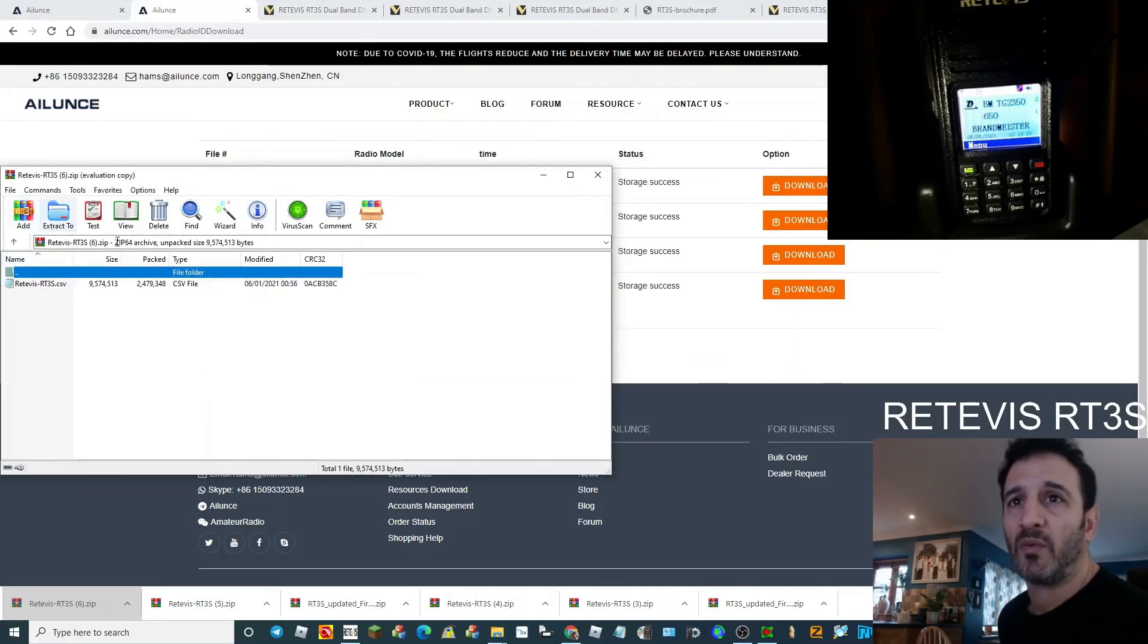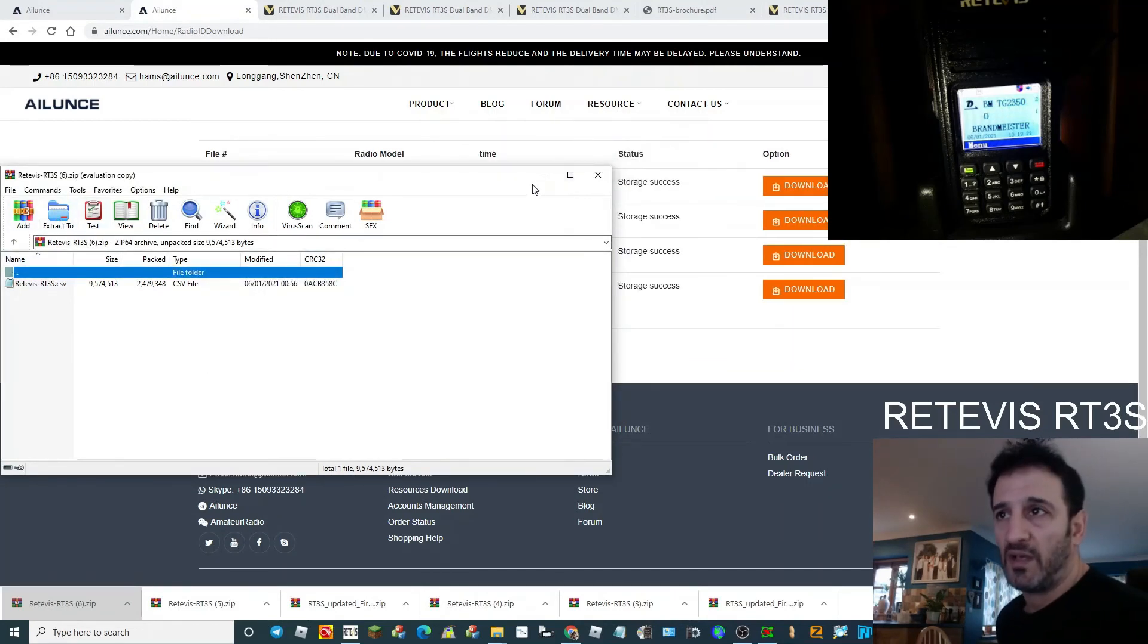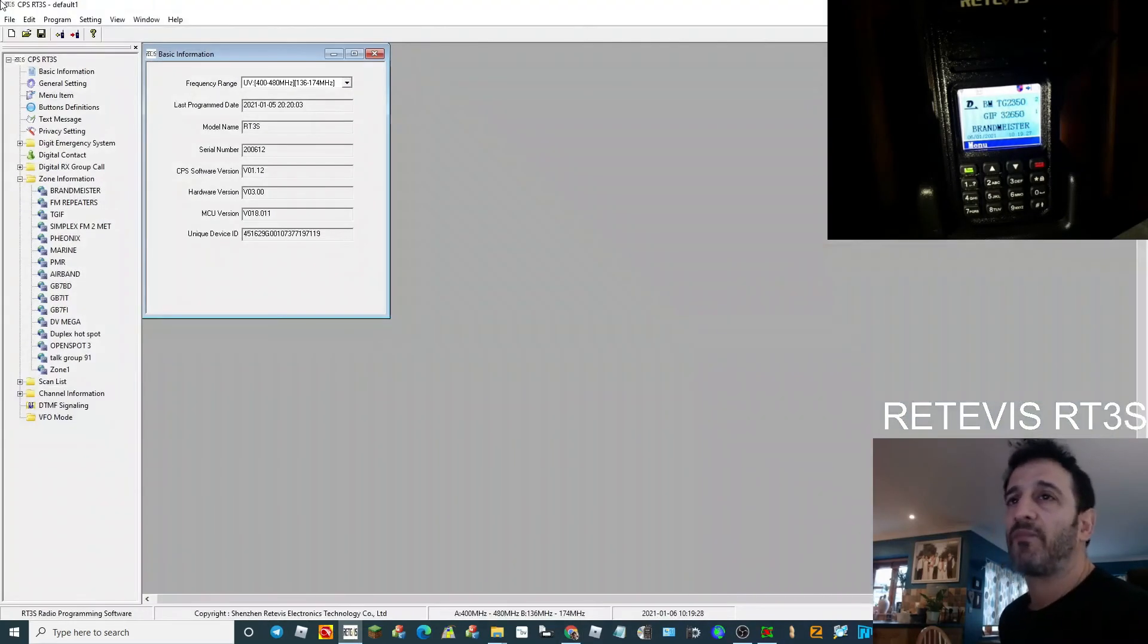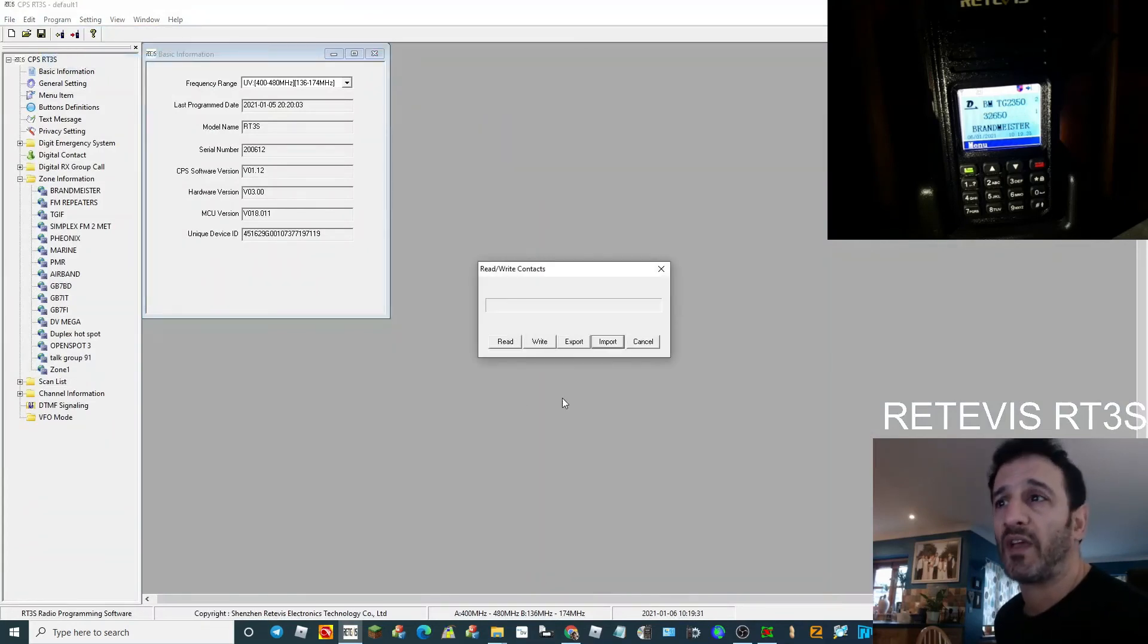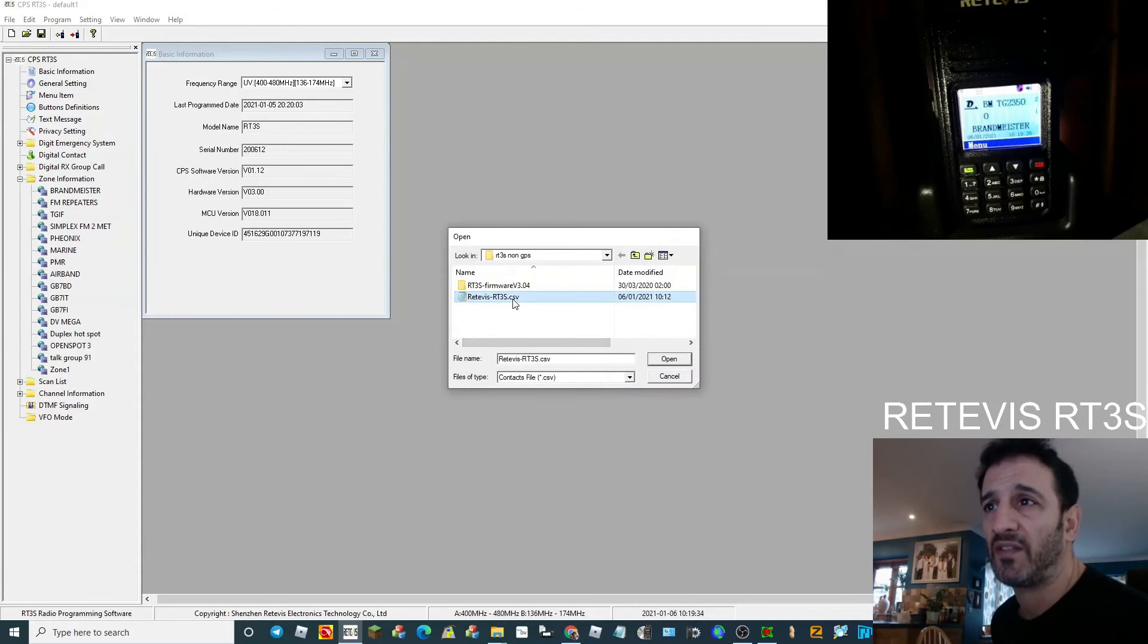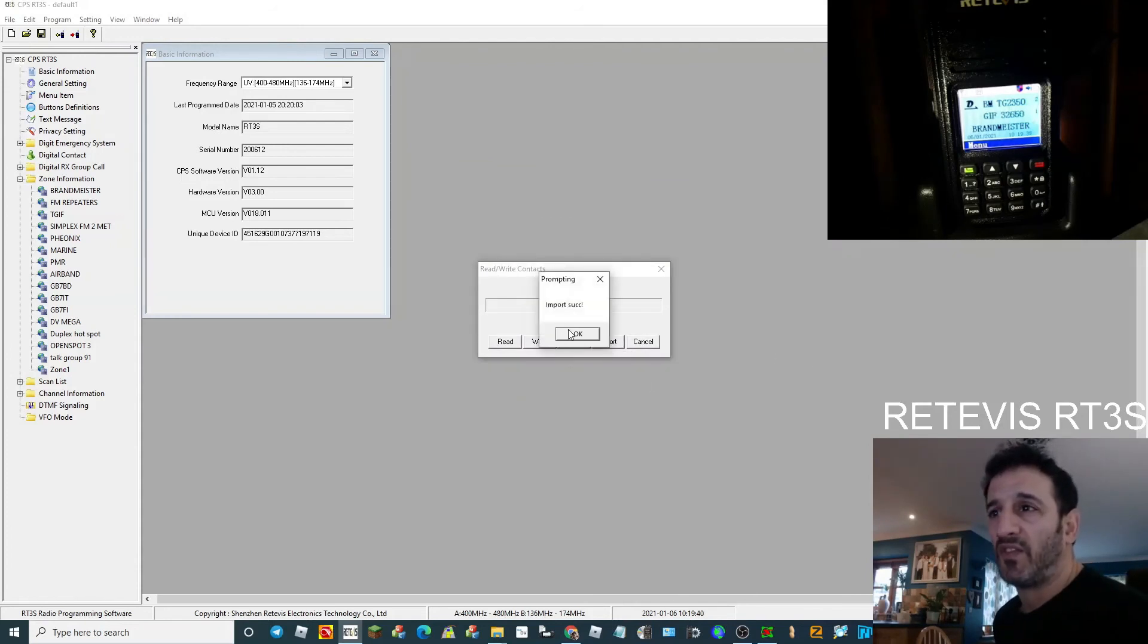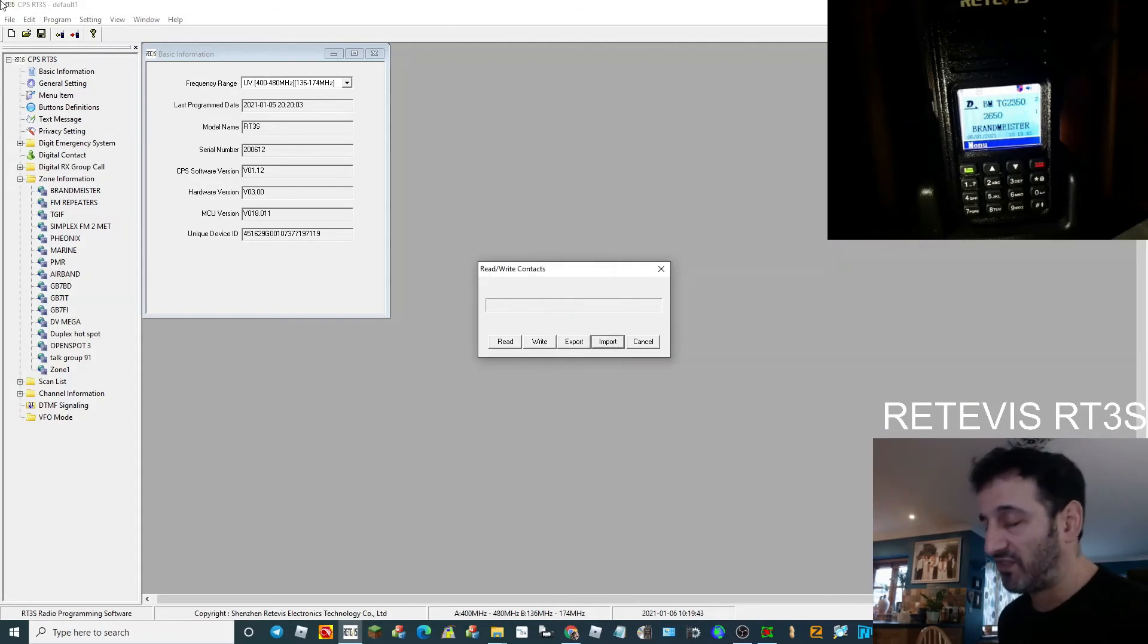To load the CSV file, just click program, write contacts. You import that file, so you select where you've saved it, click import, and you'll get this message that says import success. Then you literally just click write and it writes it to the radio. That does take five or ten minutes and that's done.